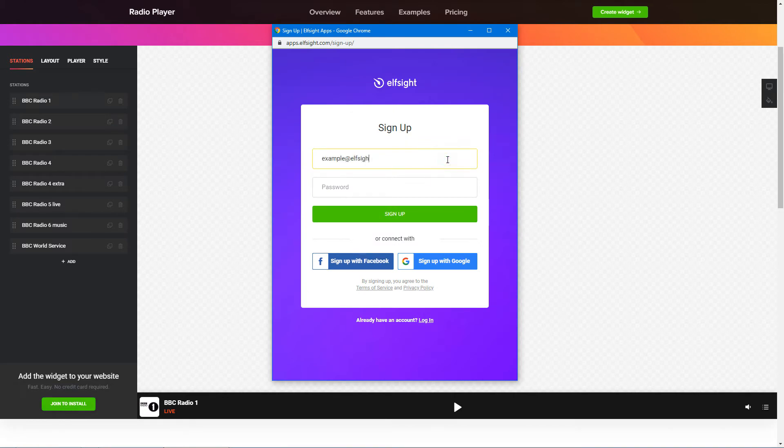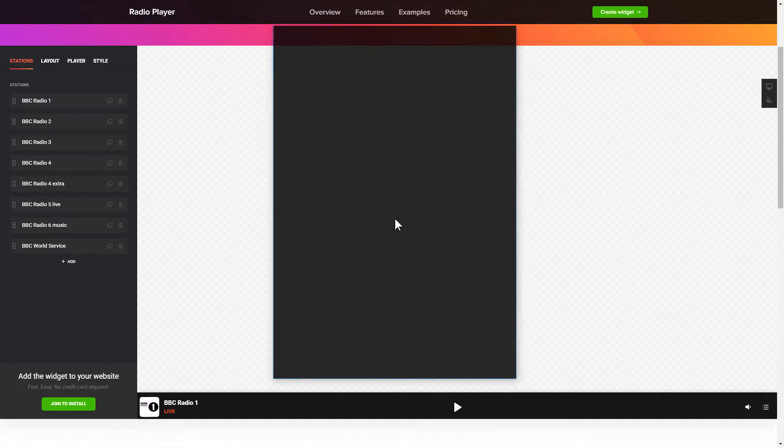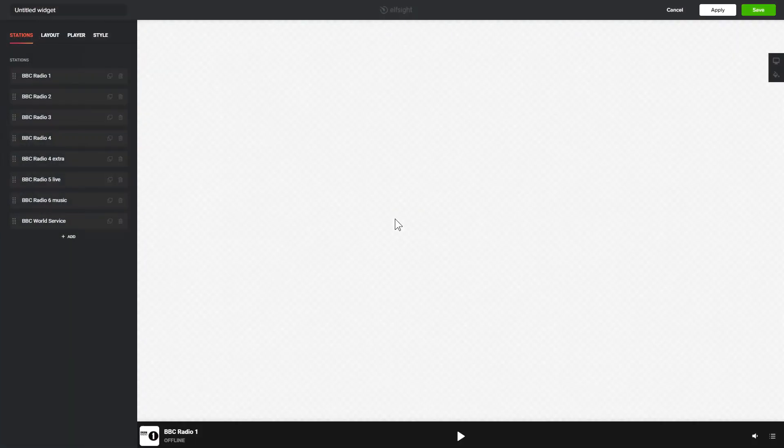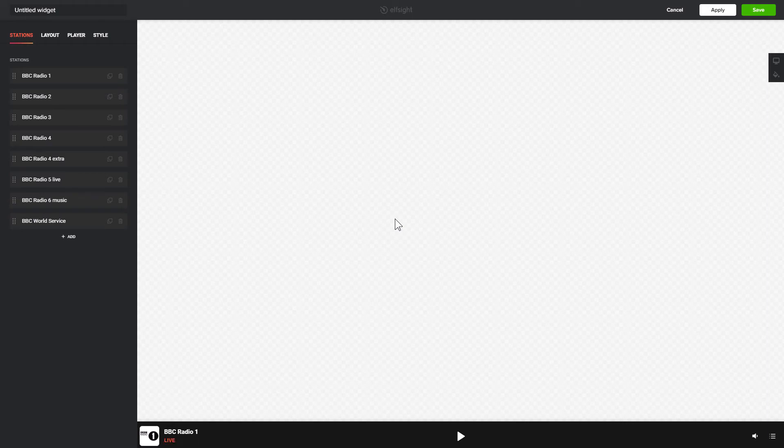Log in or sign up to Elfsight Apps. This is free, no credit card required. After you sign up, you'll see the widget that you have just created. Click Save.